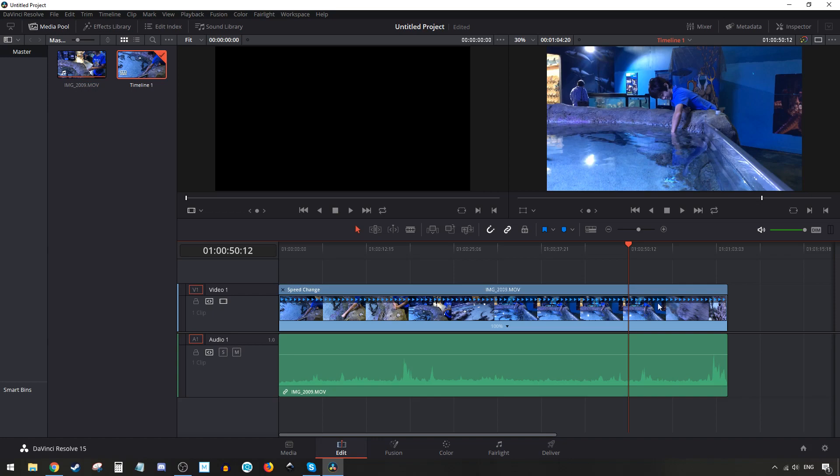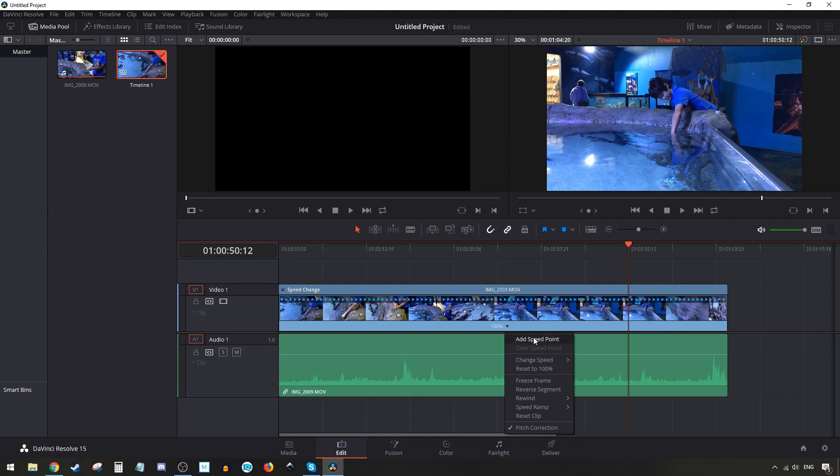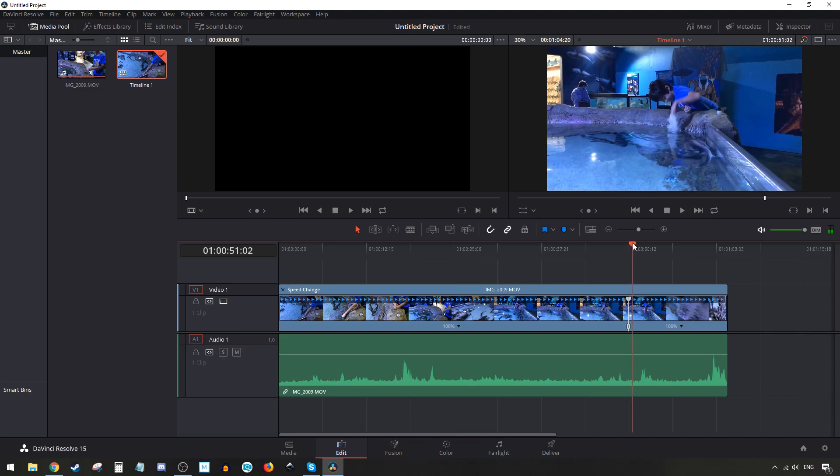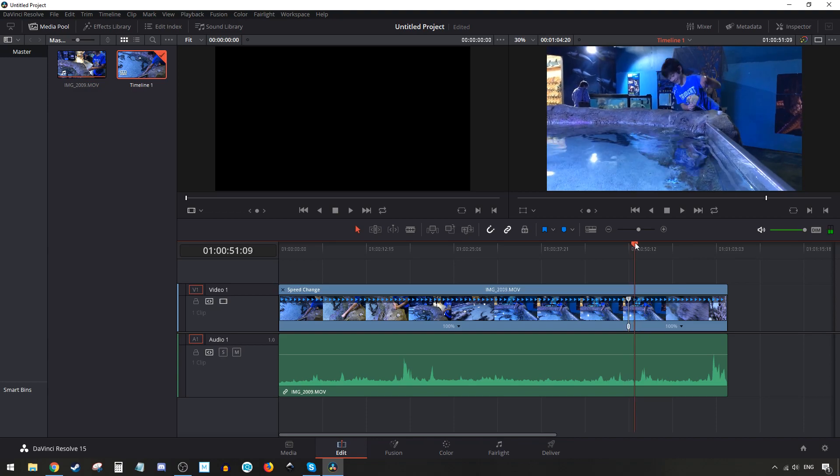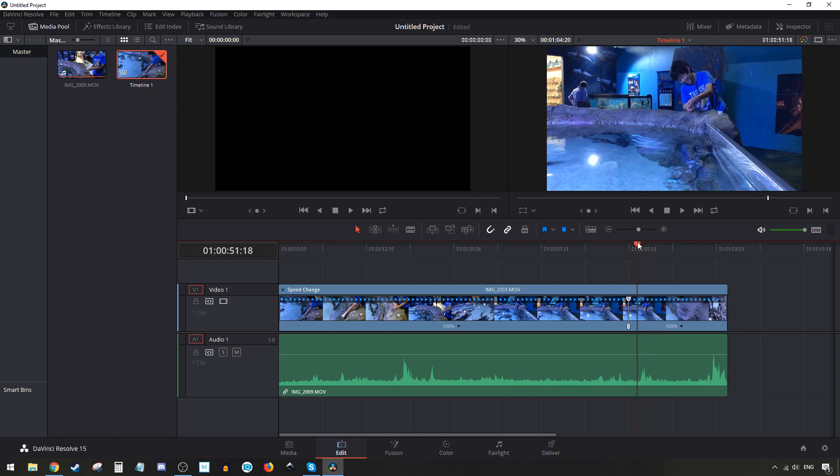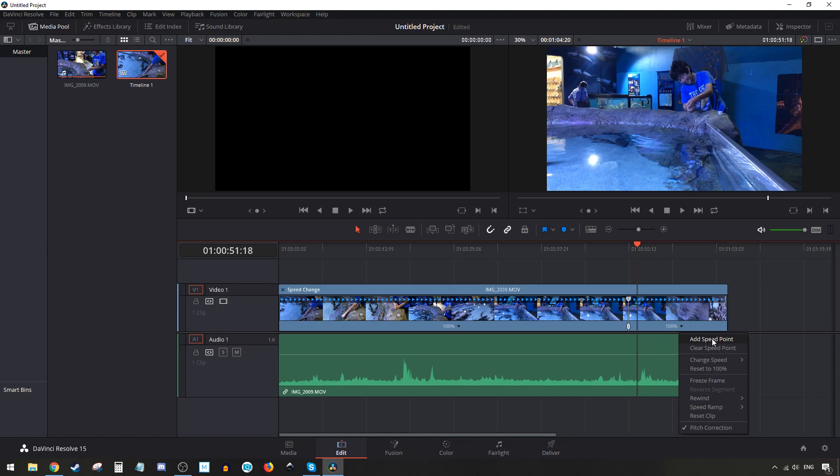Make sure the scrubber is at the point where you want to start your slow motion, then hit the down arrow and add a speed point. From there, grab your scrubber and move it to the point where you want to stop the slow motion - that looks like a good point. Then go back to your arrow and add another speed point.